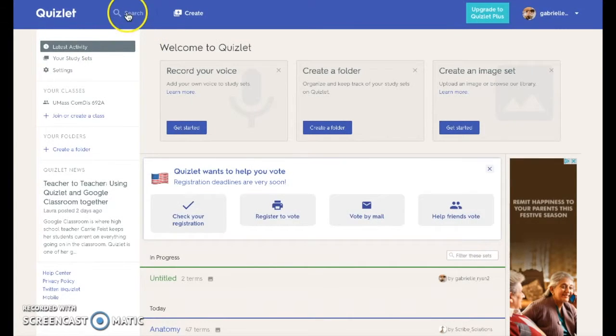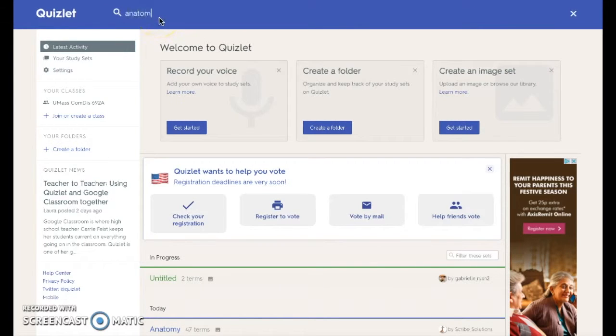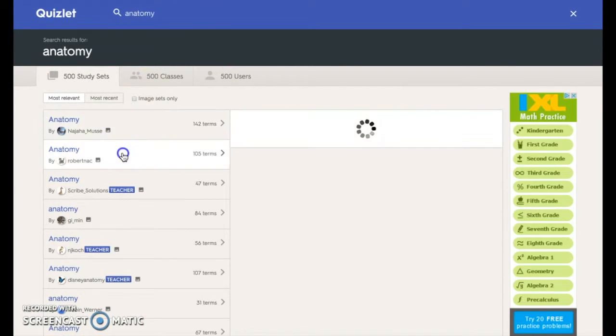To use Quizlet to study, select search to search for an already created study set, or create to create your own.